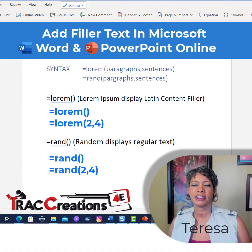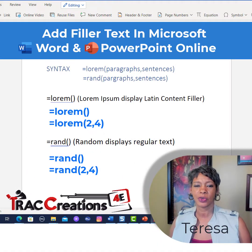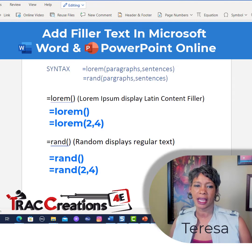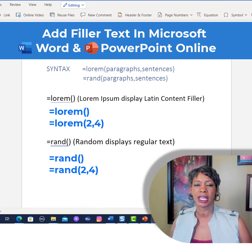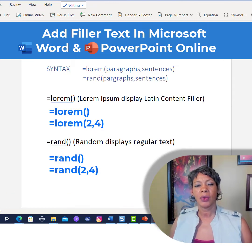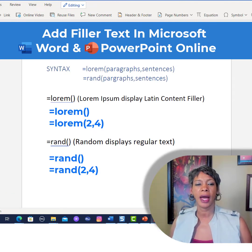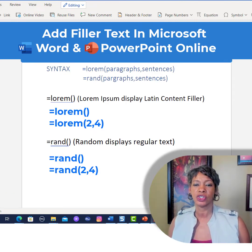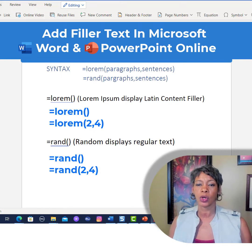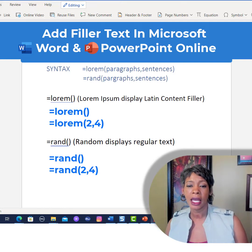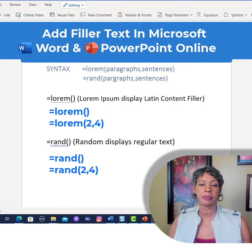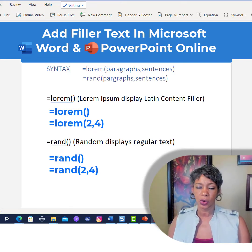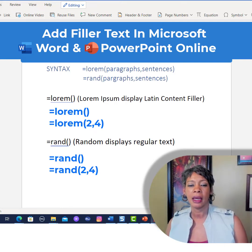Hi, I'm Teresa Cyrus at Track Creation for E, where we explore, experiment, and execute effectively. Today I want to show you how to add filler text into Microsoft Word Online as well as PowerPoint Online.